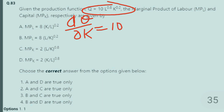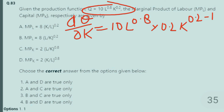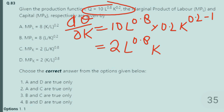The 10 is as it is, and L^0.8 stays the same because we are differentiating with respect to K. Now K^0.2 differentiates to 0.2 × K^(0.2−1) by the laws of differentiation — the exponent becomes the coefficient and the exponent is subtracted by 1. So 10 × 0.2 = 2, giving us 2 × L^0.8 × K^(0.2−1).